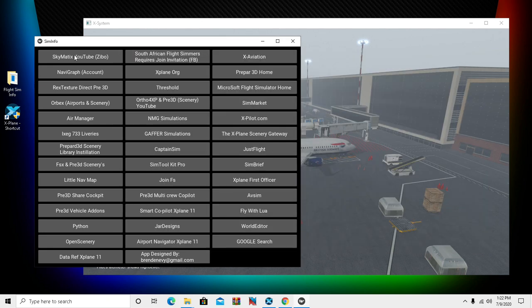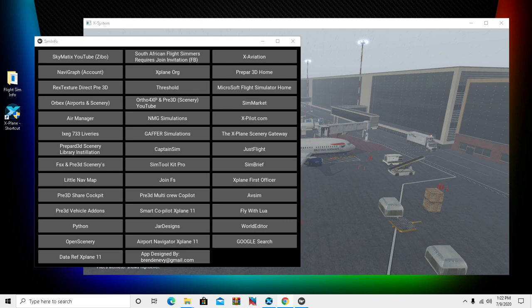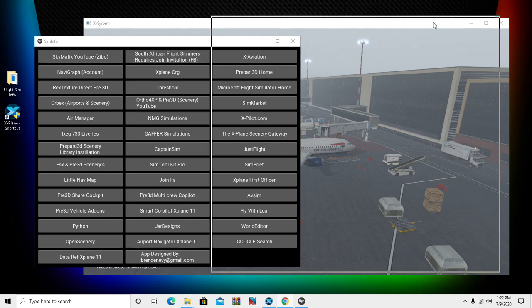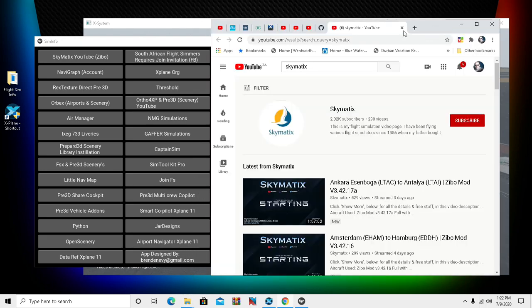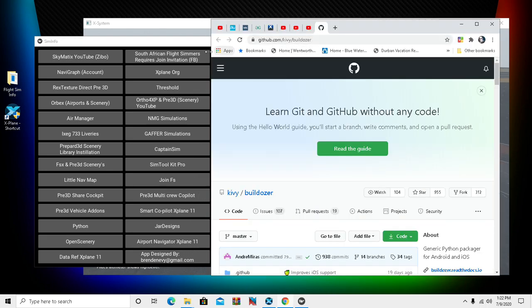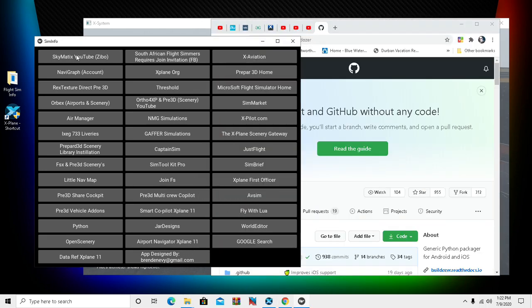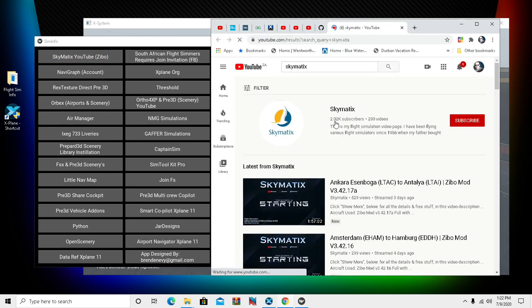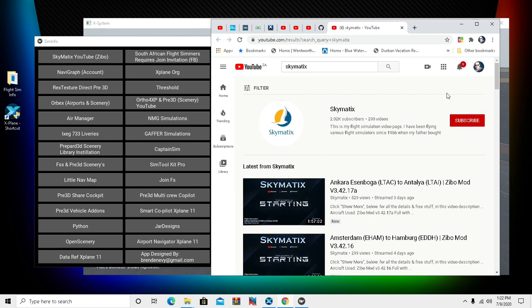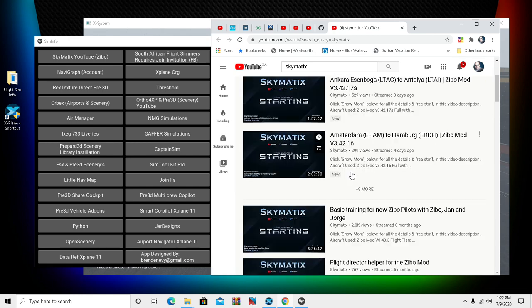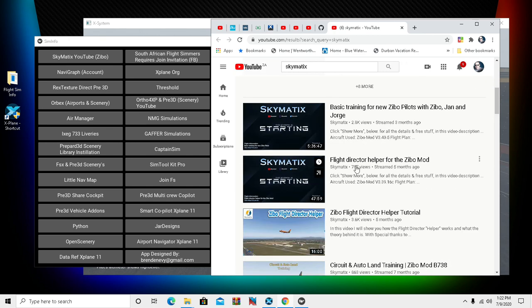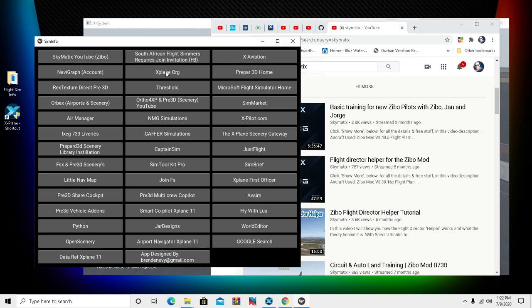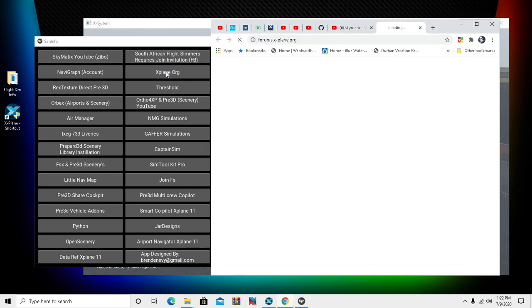Just to give an example of what it does, let's go check out Skymatics, Nico's page here quickly. Let's just re-close that again and go to Skymatics. There we go, you can subscribe to his channel, watch all these videos on the Zibos and things like that. For X-Plane.org, you can just double-click on that also.